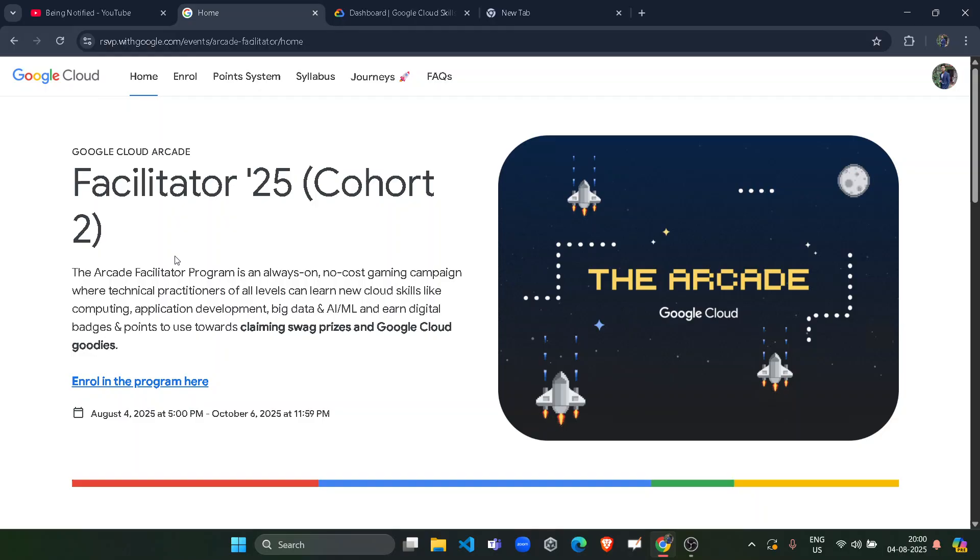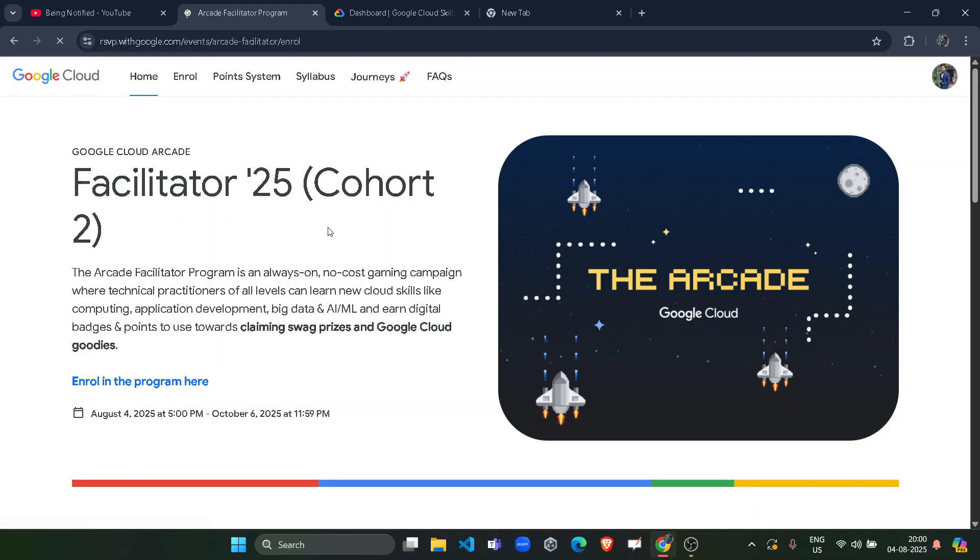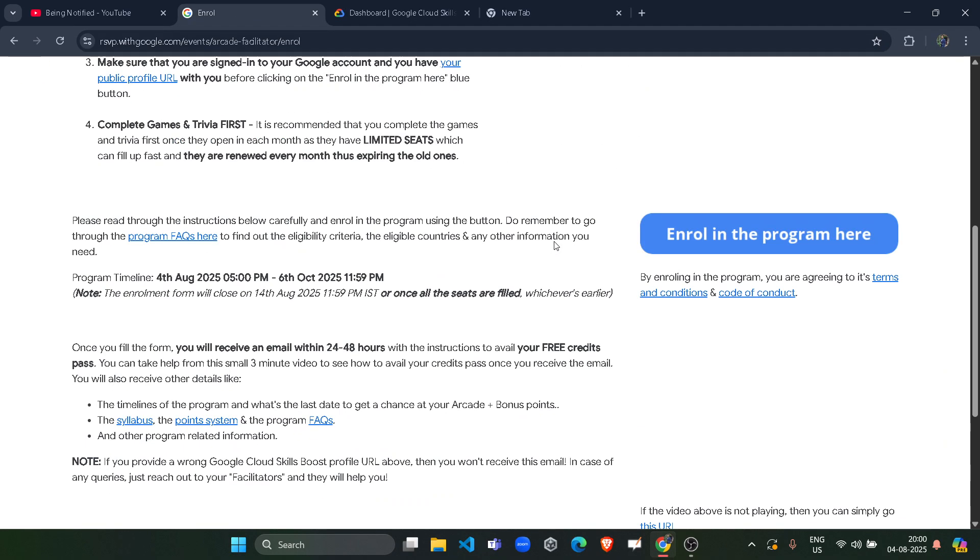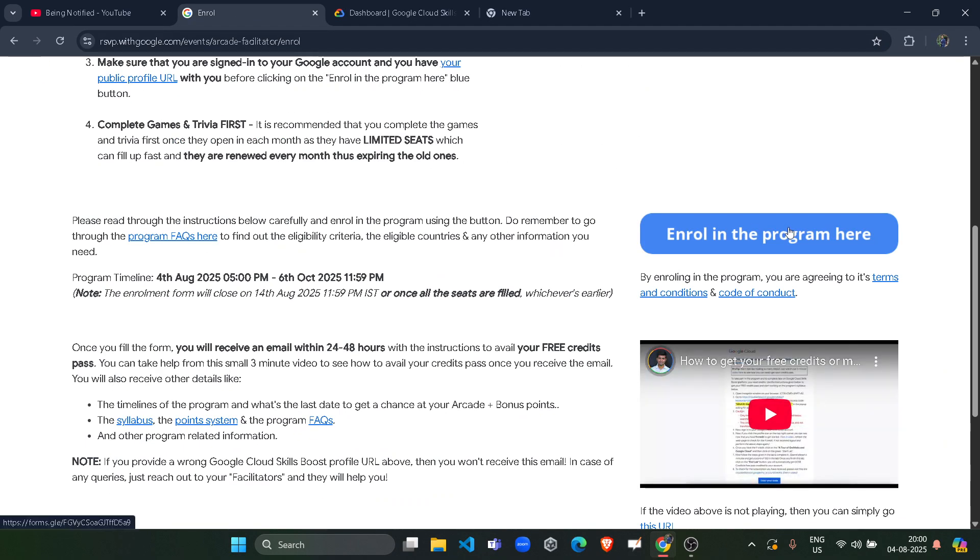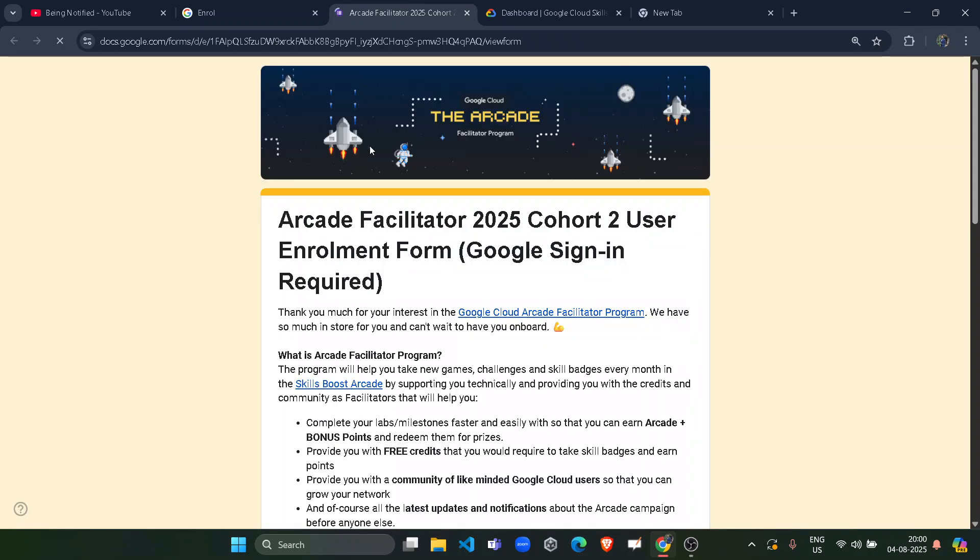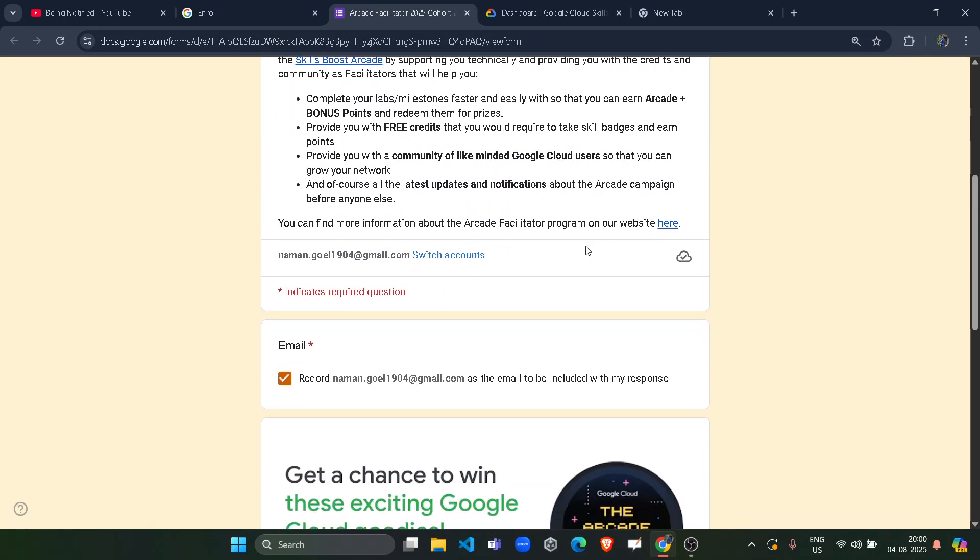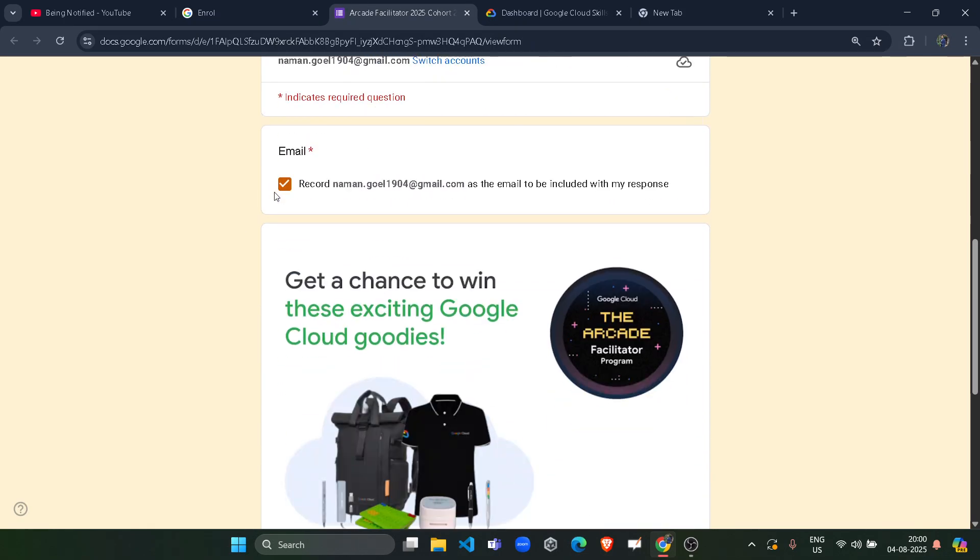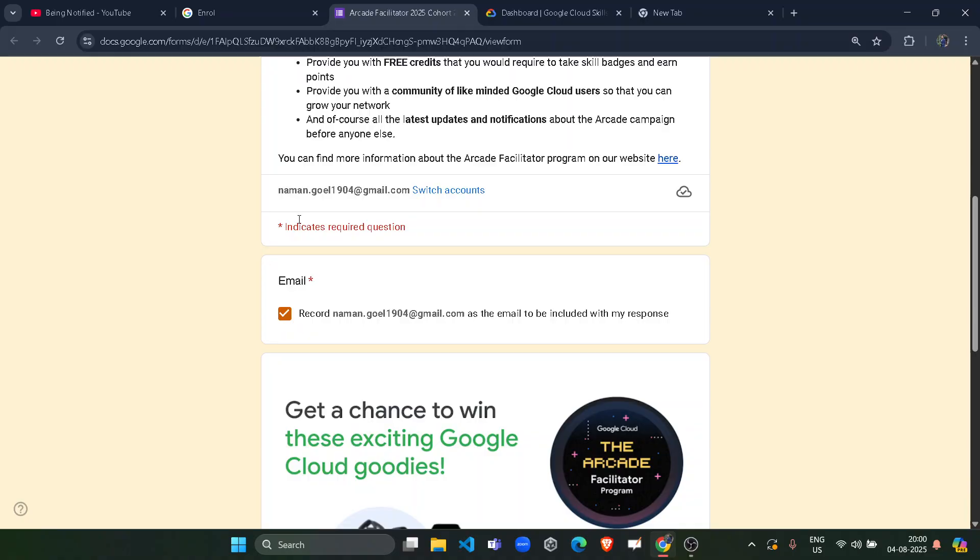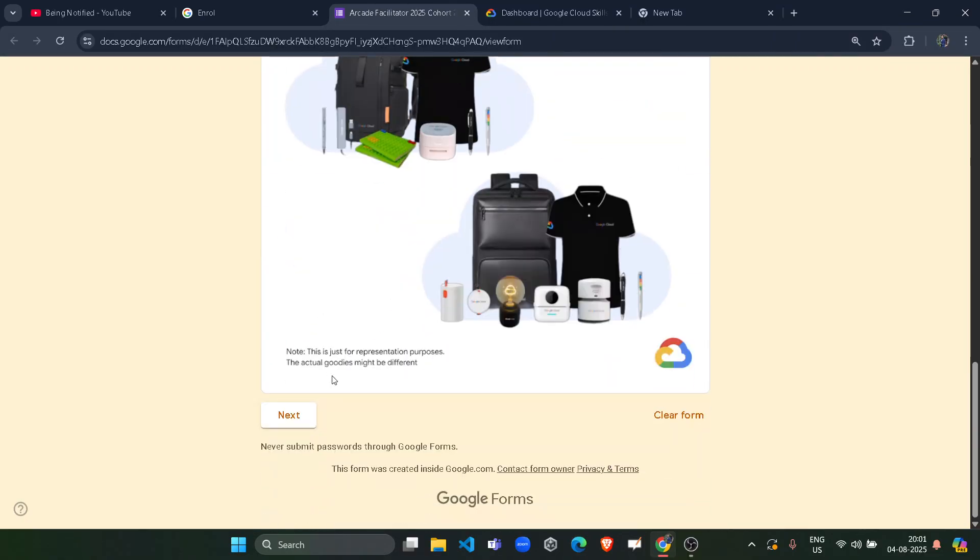Now come to this official website, click on Enroll in this program here. You will be redirected to next page. Scroll down, click on Enroll in the program here. Again, the link would be in the description box. Click on this button and you will get your registration form. I scroll down a little bit. First of all, you need to make sure that you are logging with the correct ID with which you want to participate. Then click on checkbox, scroll down and click on next.